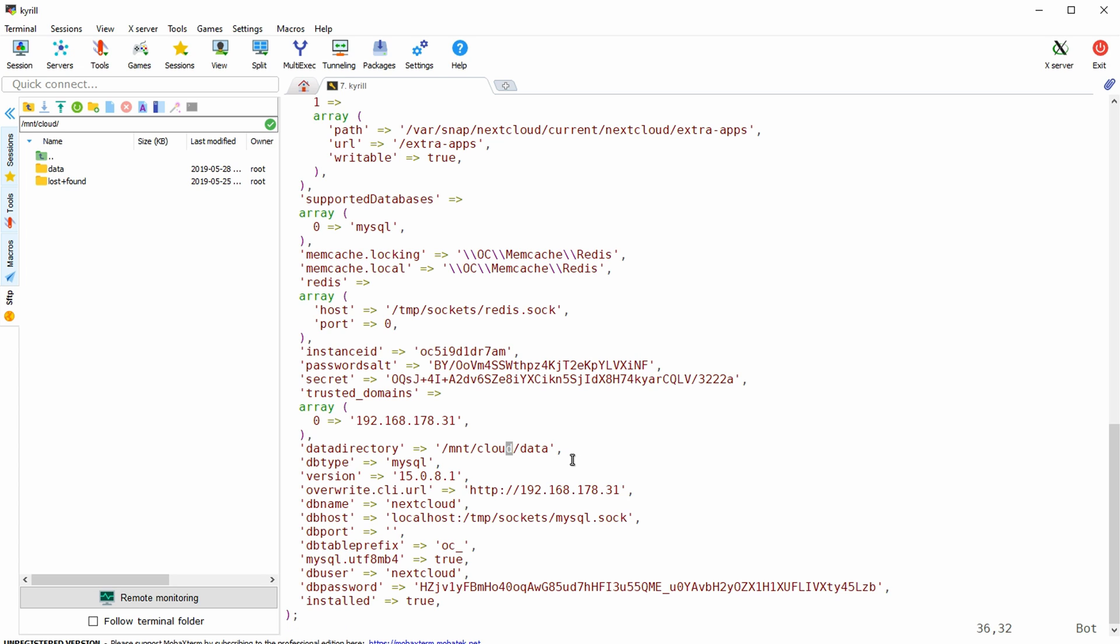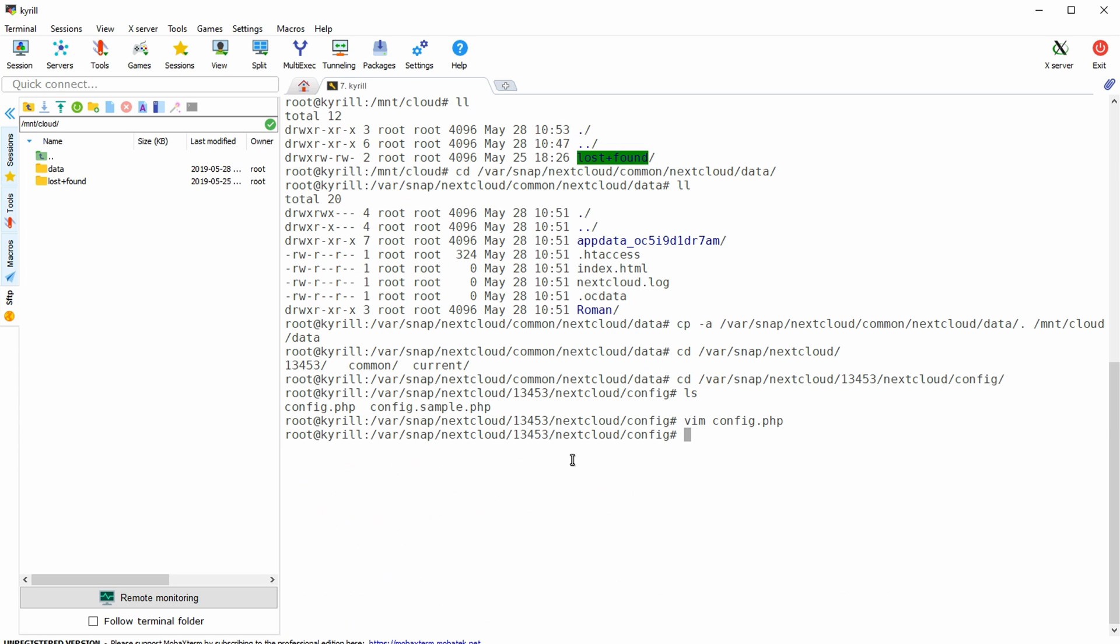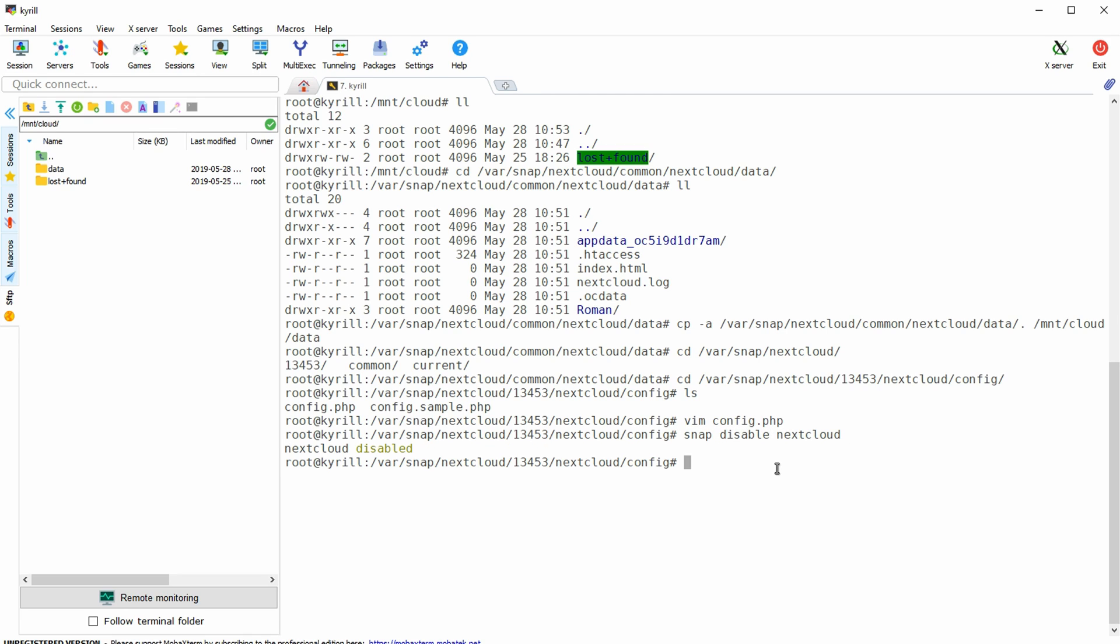Hit escape and type colon wq in order to save the file and restart next cloud by typing in snap disable next cloud followed by snap enable next cloud.